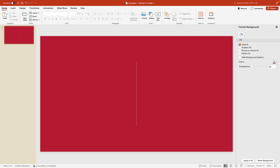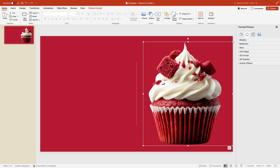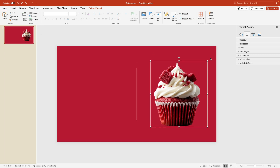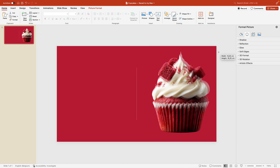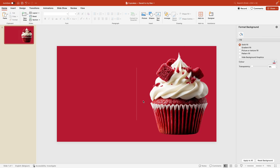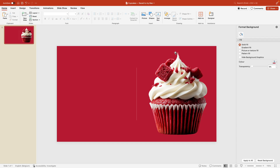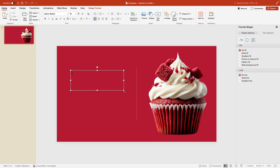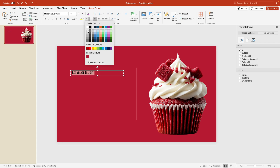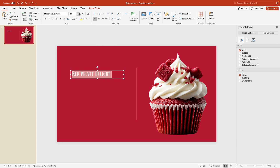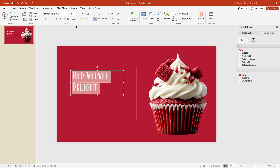Now we're going to add the images to the slide, starting with the red velvet one. Make it quite large so it fills the majority of the screen. For positioning, check that the left and right parts are equal — so everything is nicely balanced. Now add a text box and drag it onto the page. Type a name like 'Red Velvet Delight'. Select the text, look for a font called Modern Love Caps, give it the same off-white color, and increase the font size to around 54 points.